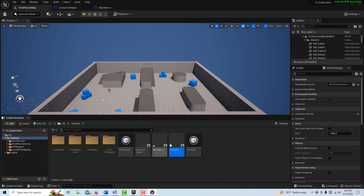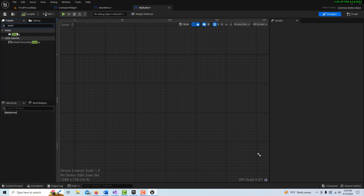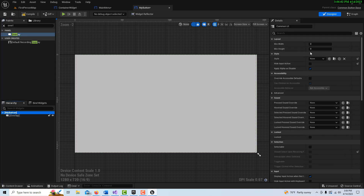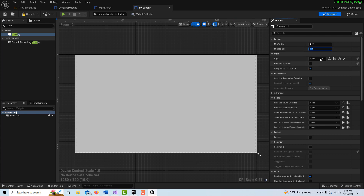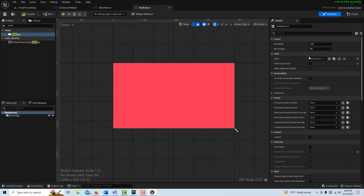We double-click into My Button. Inside here we get another overlay and drag it down on My Button. On My Button we can set its minimum width and height — let's say 270 by 50. Here's where we can set our Button Style that we created — it changes the color to the normal color we had chosen. That's where our button style comes in.